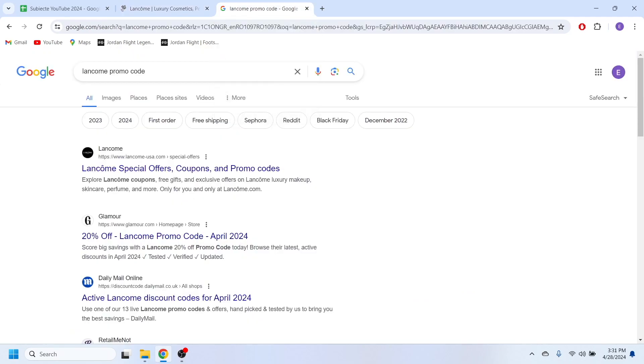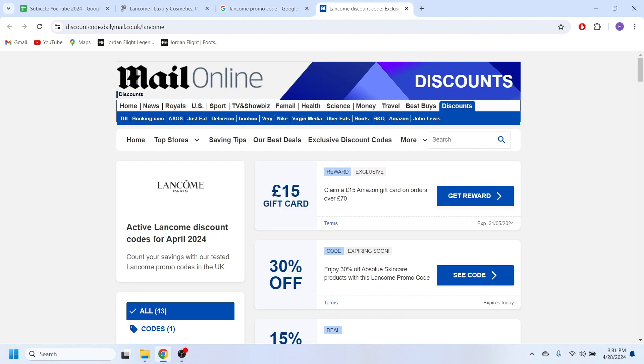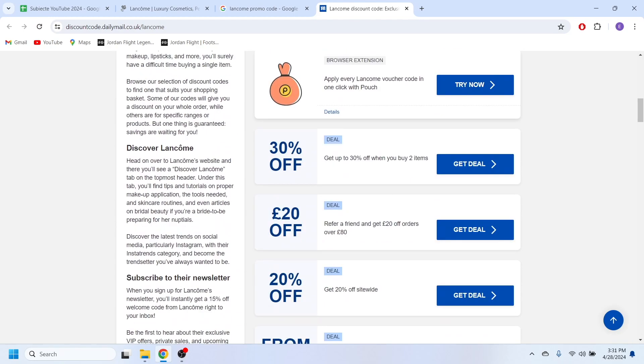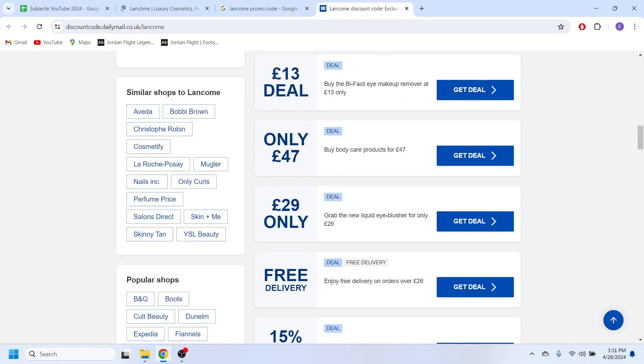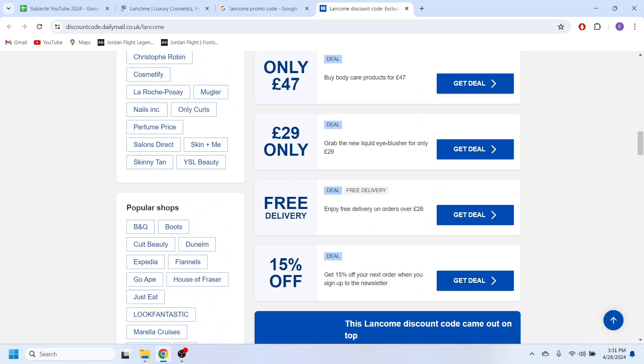So in order to do that, go to your web browser and you'll have to search for Lancome promo code. So right here we'll have this website which is Daily Mail and if I'm going to select this website right here, as you can see, there is a list with different type of promo codes and discounts.